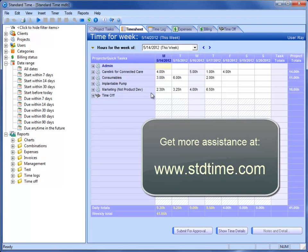So hopefully this has been of some assistance in getting Standard Time connected to a shared Microsoft Access database.